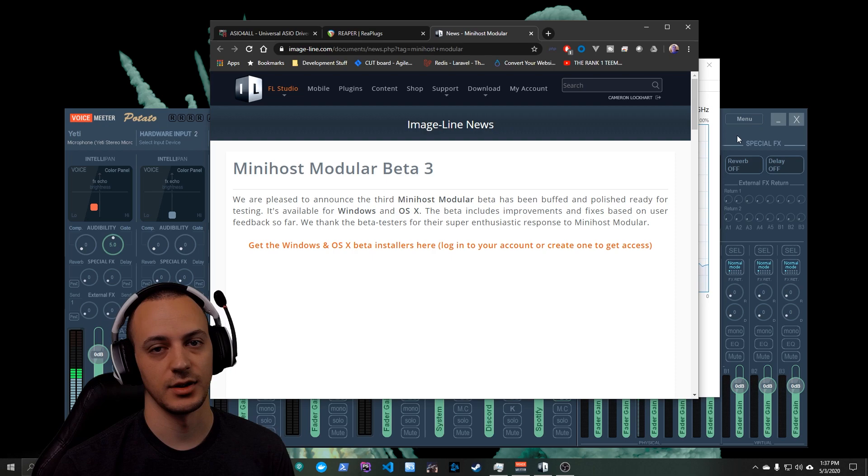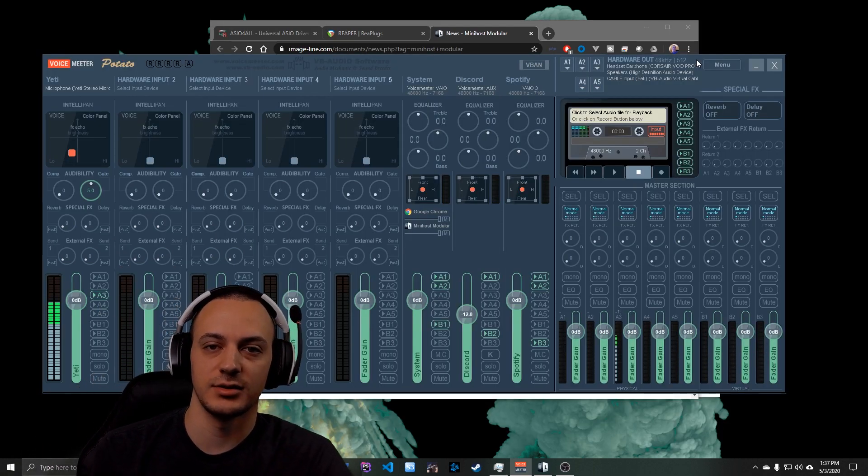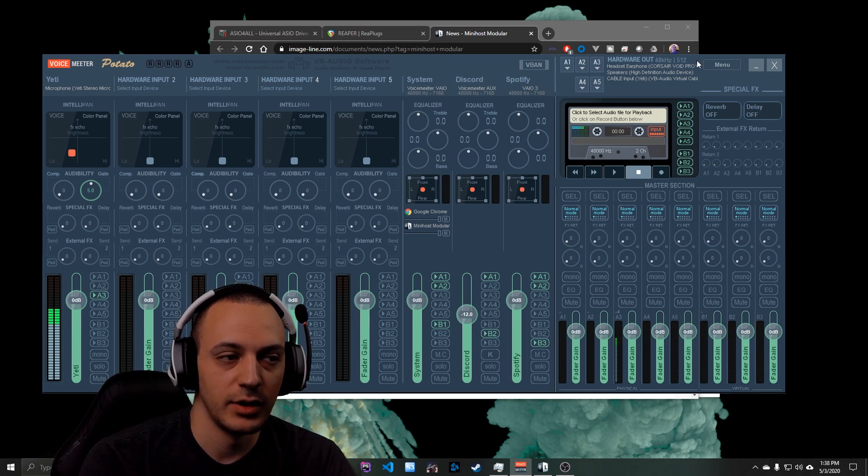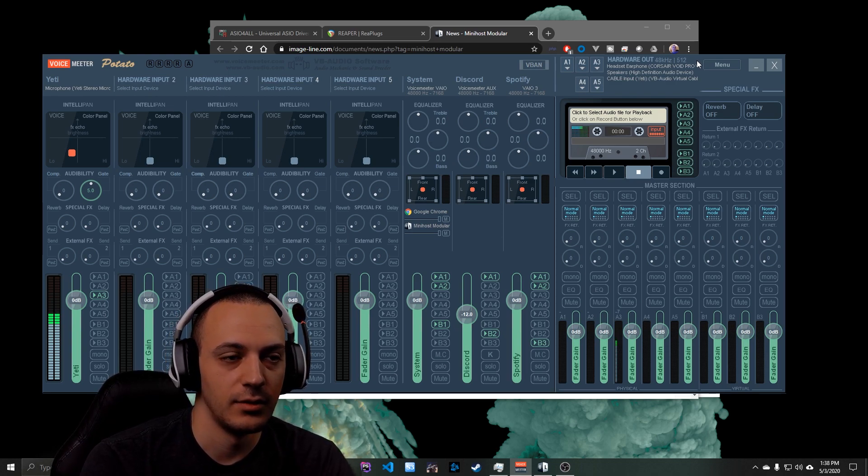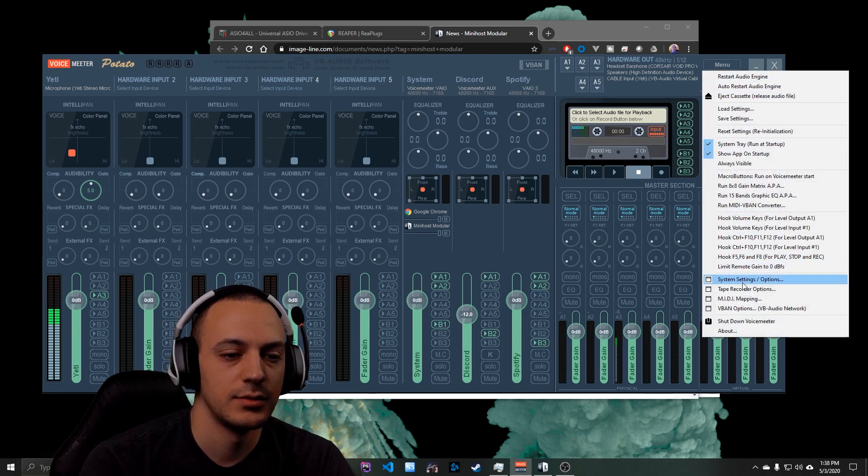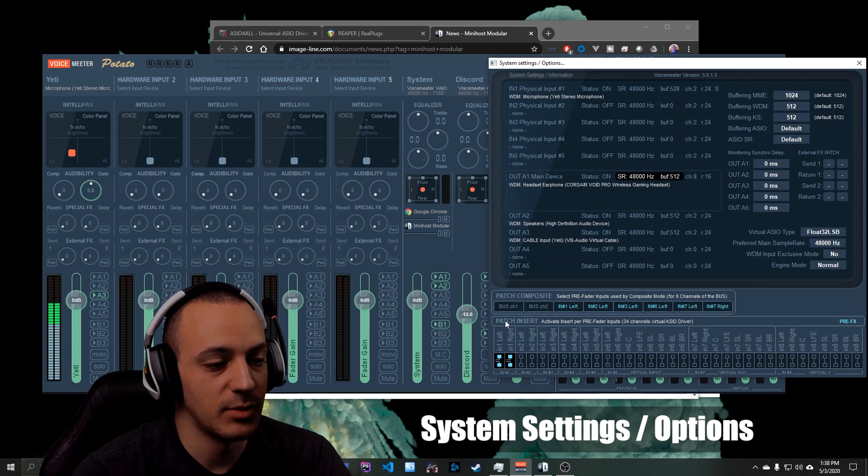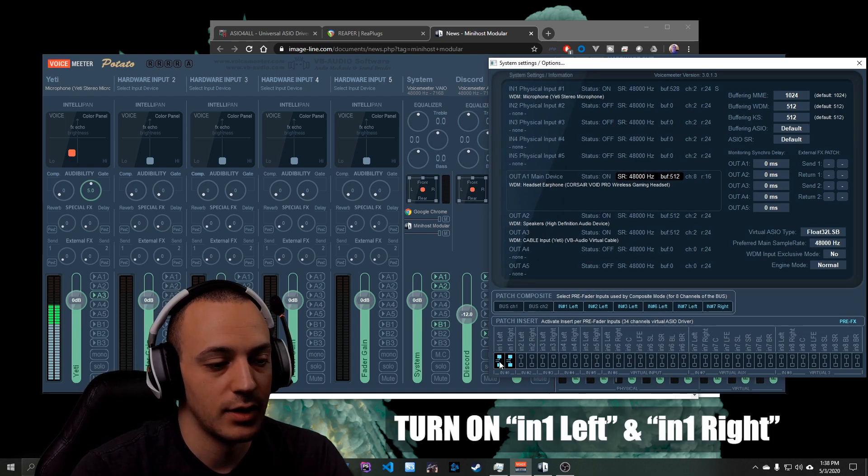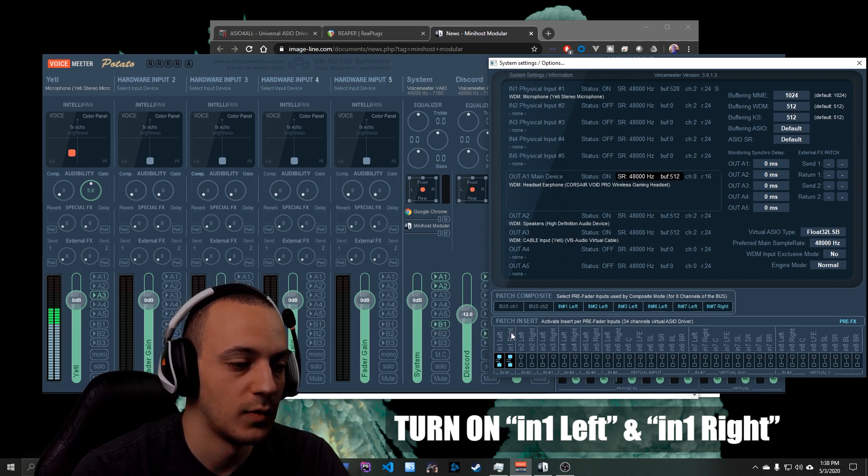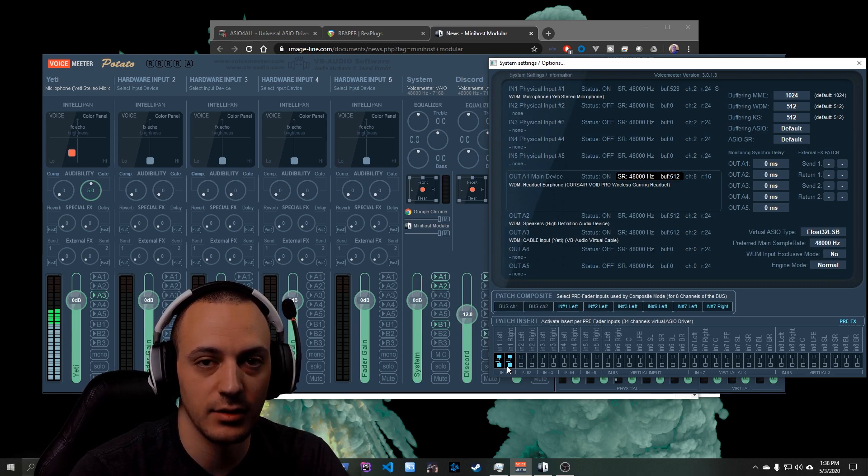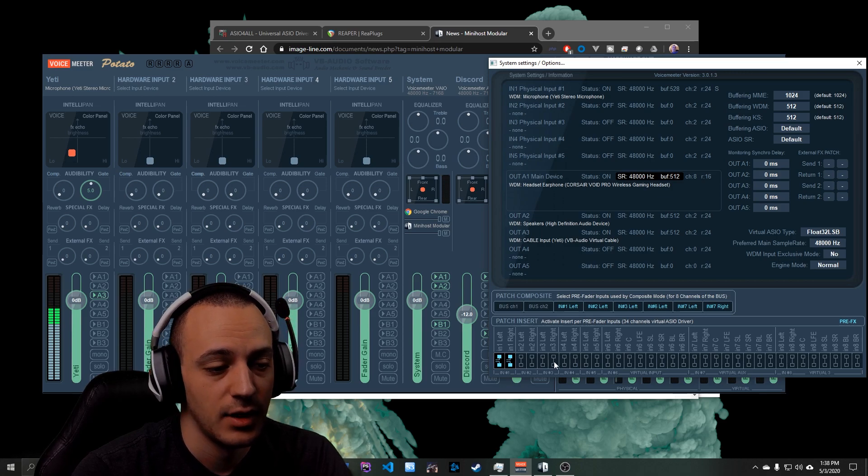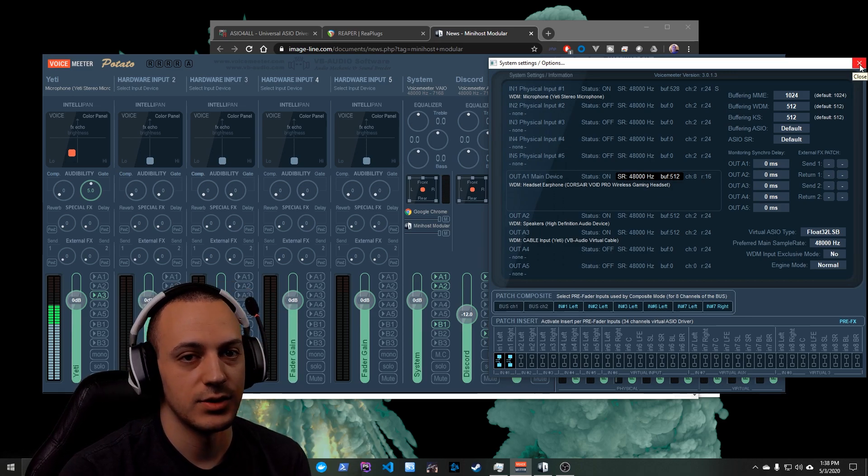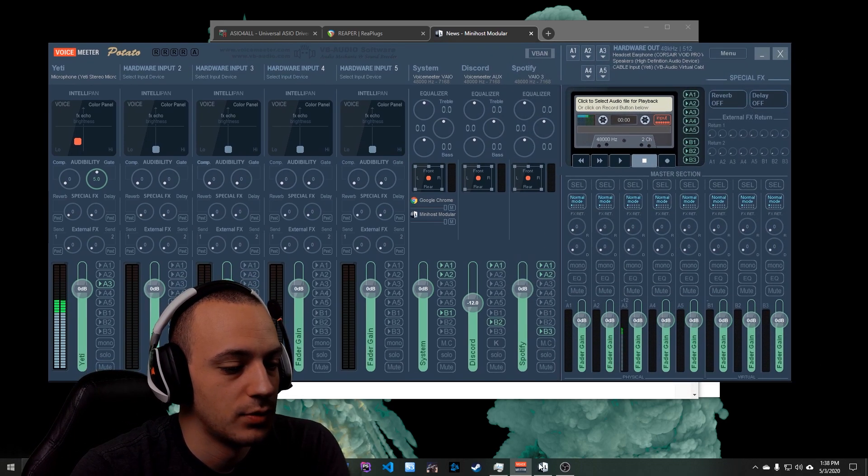All right, so you've got everything installed and now what you're going to want to do is you're going to want to open VoiceMeter. Doesn't matter which one you have, it can be VoiceMeter regular, Banana, or Potato. In my case I'm just using Potato. And then you're going to go to Menu, System Options. In System Options you're going to go down to the Patch Insert panel. You are going to turn on In 1 Left and In 1 Right, and that's it. That's all we need to do in VoiceMeter. So when they light up with this blue inside, that means they're on. If they're like these ones over here, that means they're off. So you're just going to want to make sure that these two are on. After you do that you can close out of this panel.